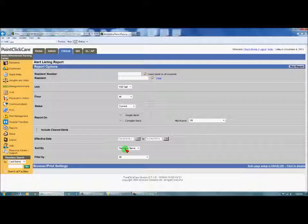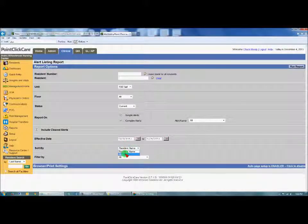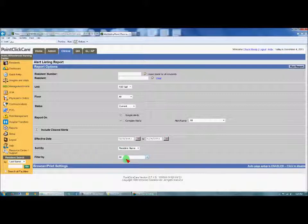You can sort by the resident's name or the alert — probably better to sort by resident's name — and you can leave filter by as all.